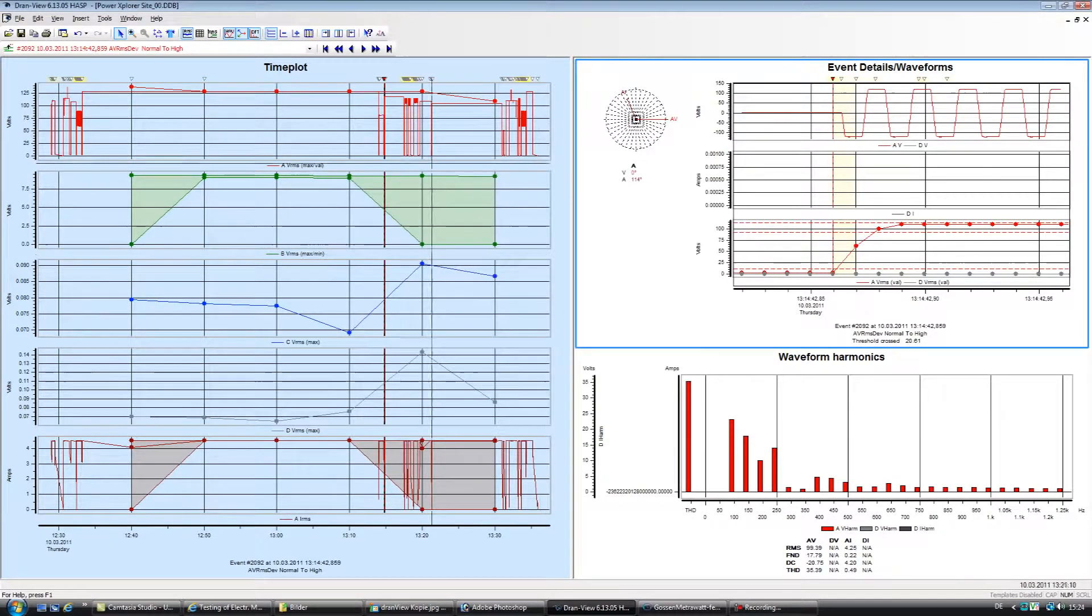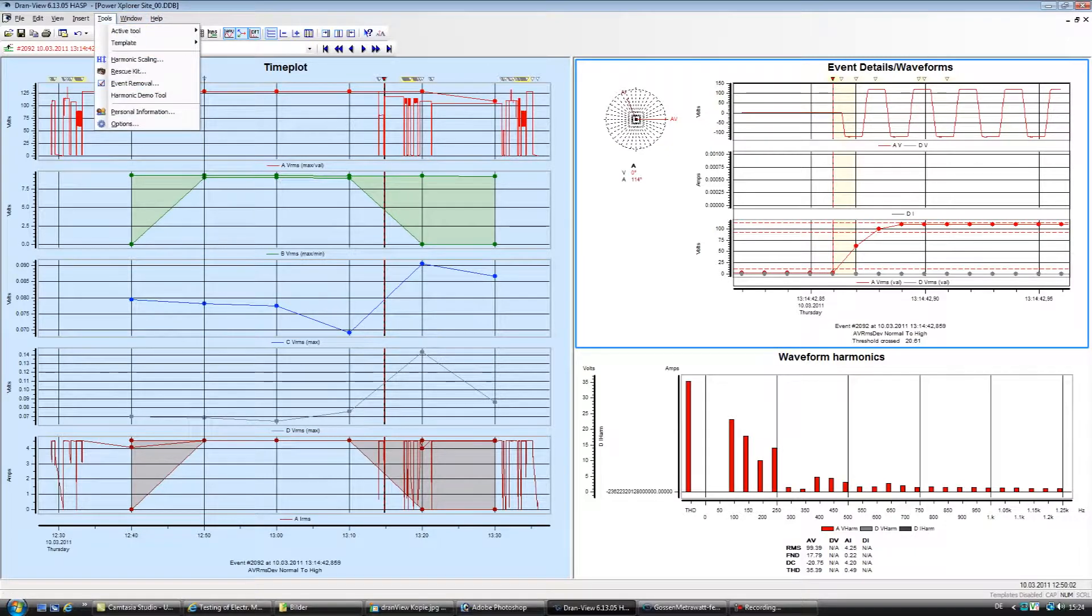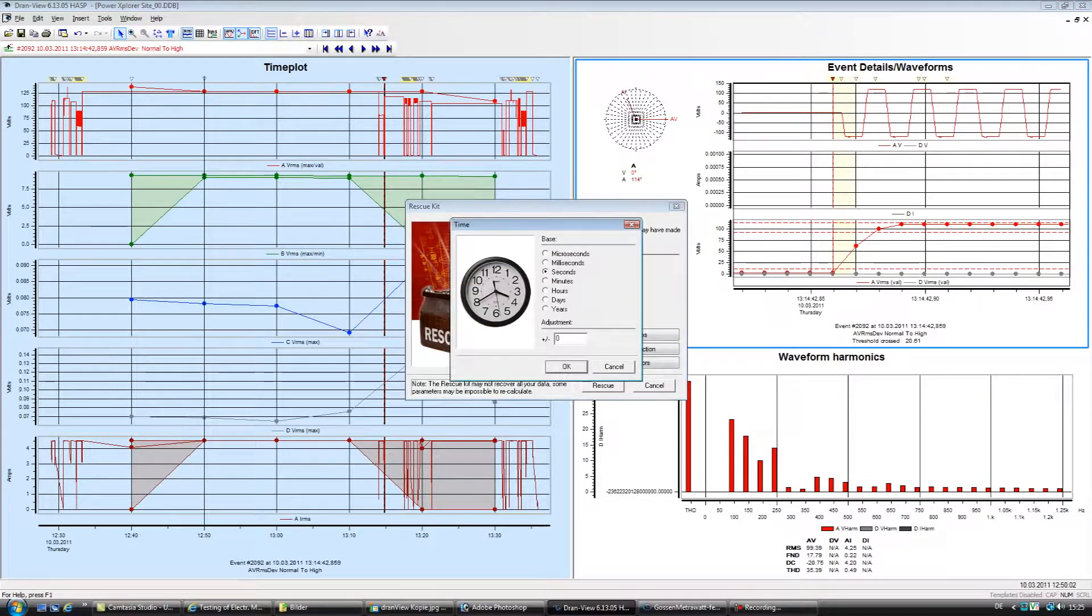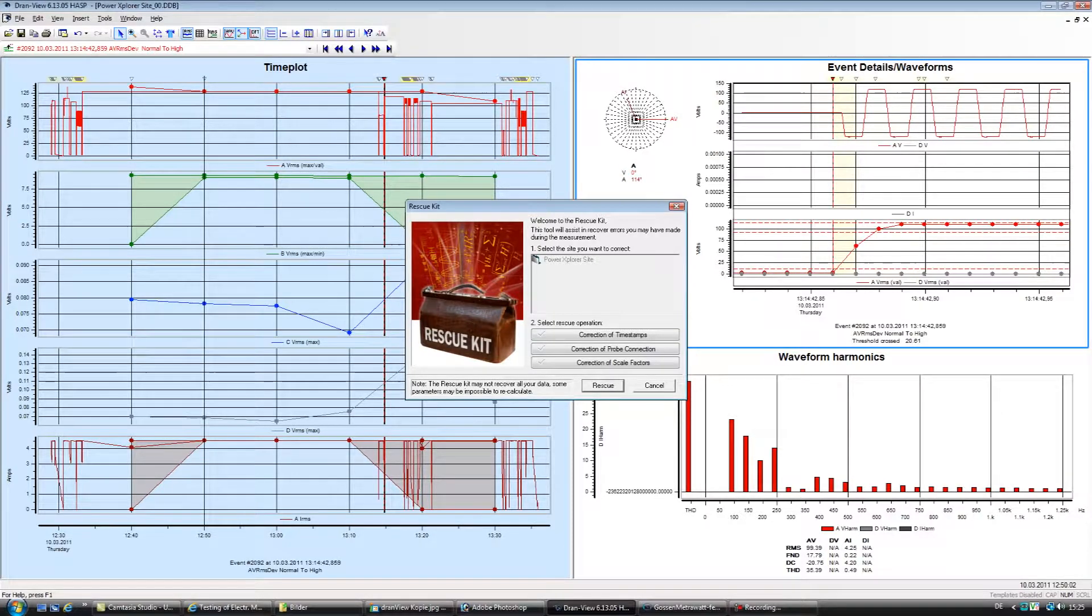DranVue Pro includes an advanced report writer and even a rescue kit to help you undo mistakes made during your study, such as reverse CTs, wrong time, and more.